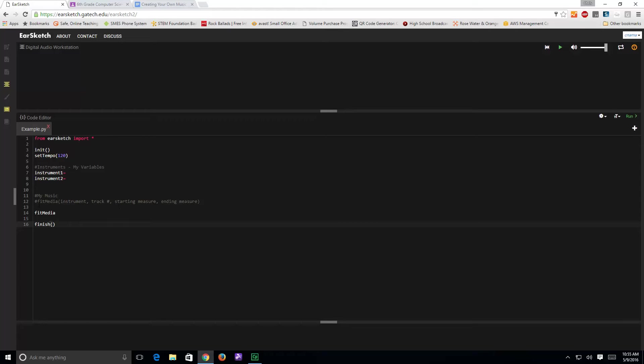it shows you how to set each one of these lines up after fitMedia, where you'll be using fitMedia. Again notice the capital M in the word media, then open parenthesis and then four things: the name of your instrument, the track number you want it to play on, what measure you want it to start, and what measure you want it to end.